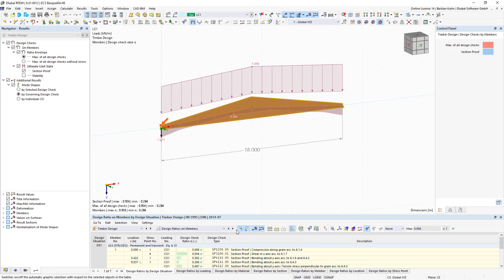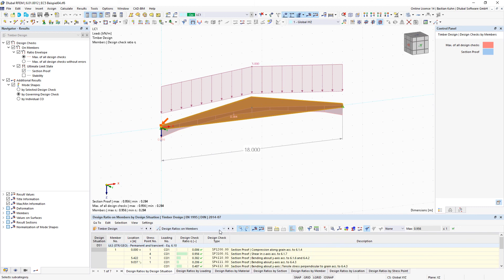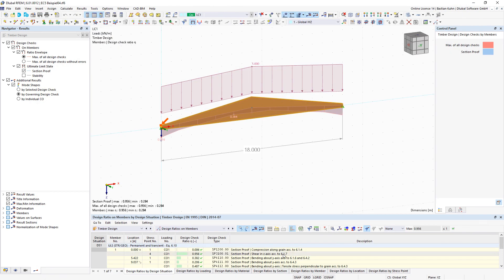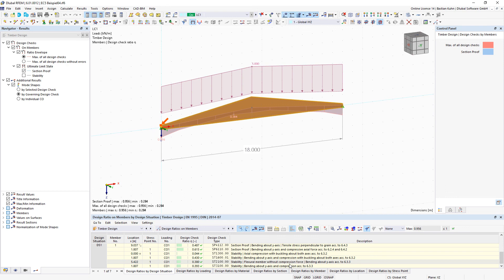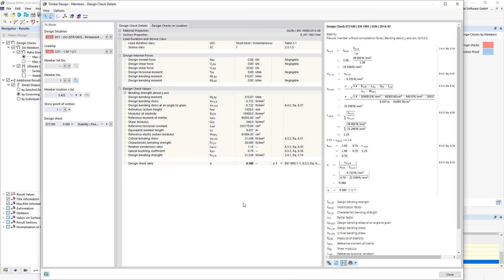When you go to design ratios on member details and there to stability verifications, you can see that we do the verification with the higher section or a reference section height.